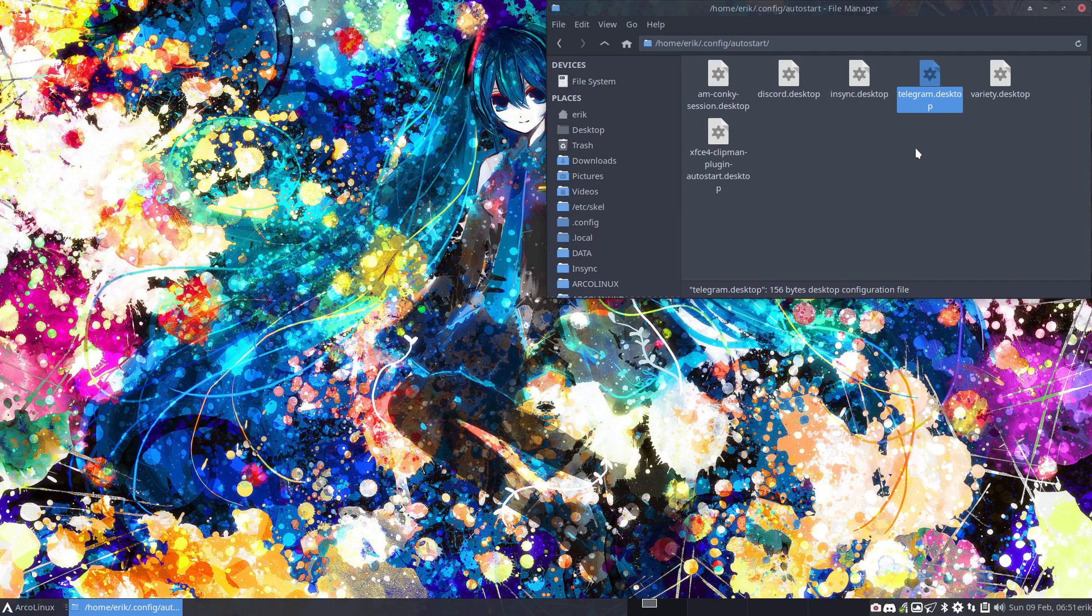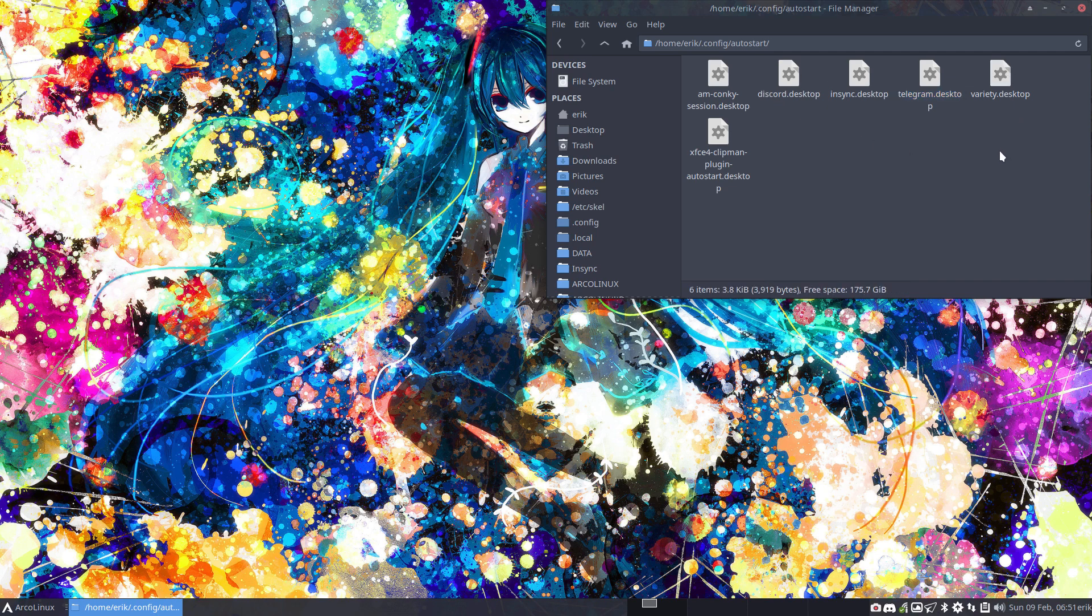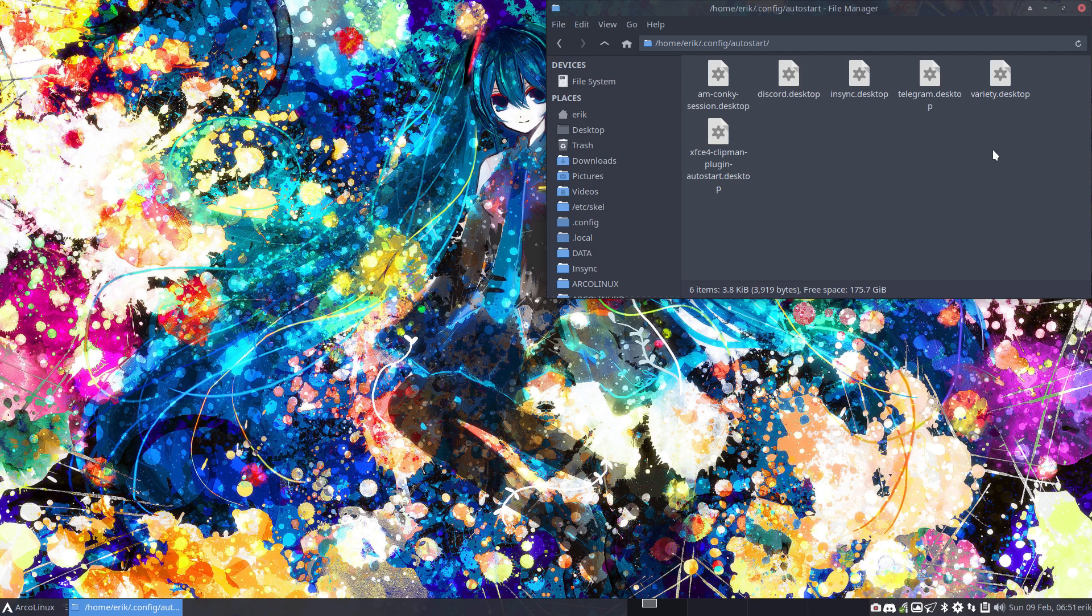Alright, so Plank is not in here. So how do you launch an application on any desktop? Because this is XFCE of course, but it will apply to other desktops for sure. And the tiling window managers, there you have to launch them in the config.